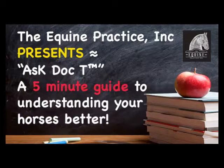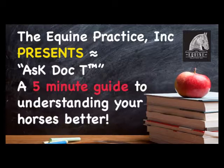Hi, the Equine Practice proudly presents Ask Doc T, another five-minute guide. This is about sandwich boards.